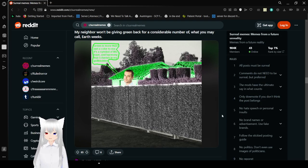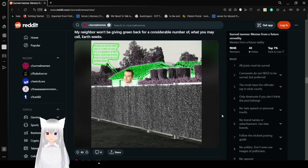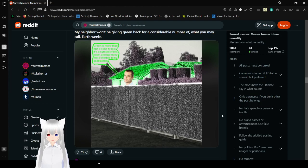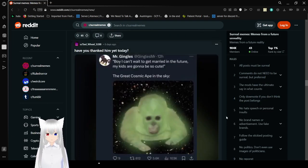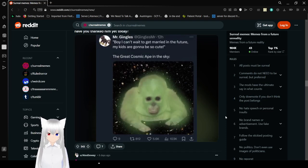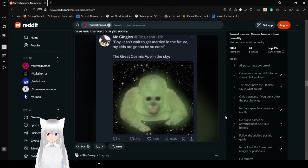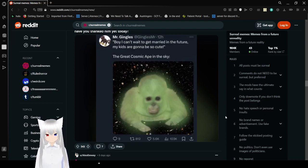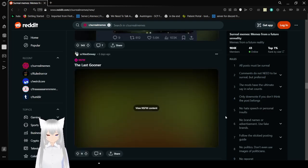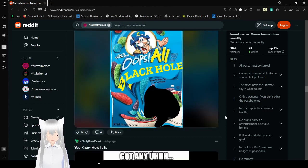Green is more than just a color to me. It's a symbol of life, hope, and harmony. And I cherish it in my gallbladder. My neighbor will be giving green back for a considerable number of what you may call Earth Weeks. I need the green too. I'm not even going to give that a chance.